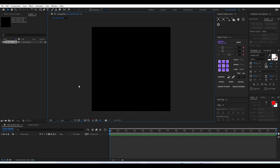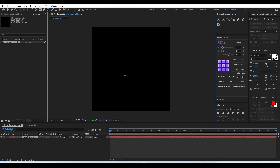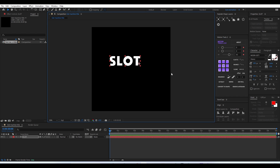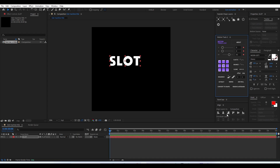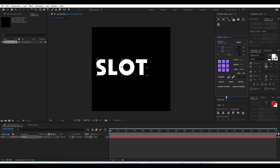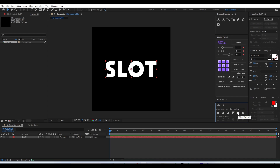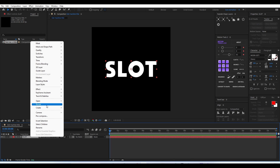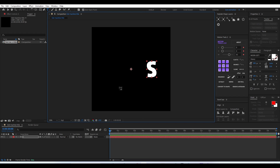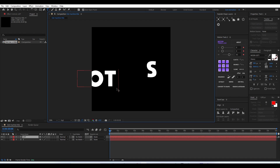Once that is done, the next thing is to type in our text. Here I'm simply typing 'slot'. You can apply the same style of animation and techniques to animate any number of letters and create a title animation. Once you type in the text you want, just align everything properly and find a comfortable font size to work with. Then we have to separate each letter into its own individual layer.